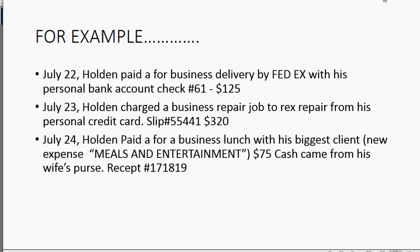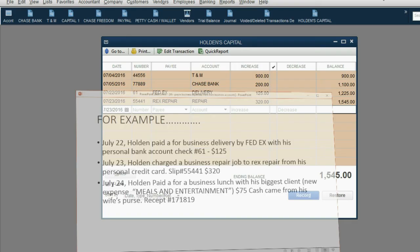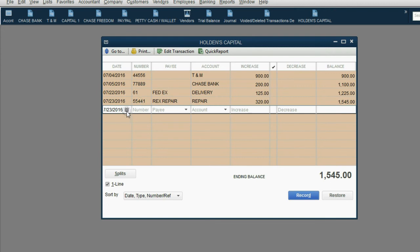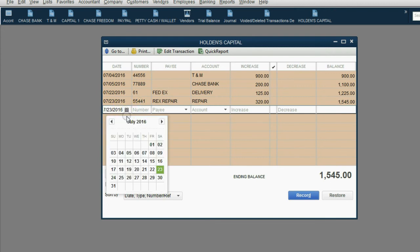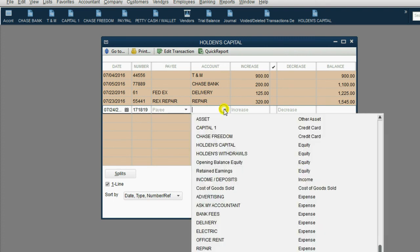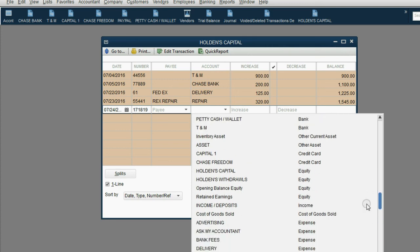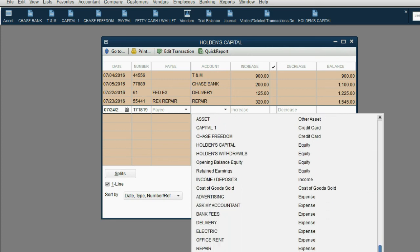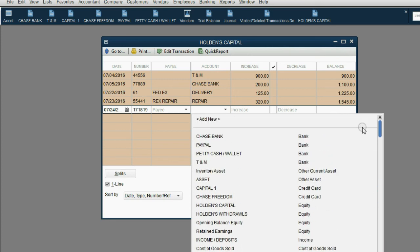Let's take a look how to enter it. We put July 24, receipt number 171819. We can leave the payee blank because we don't have to put the name of the restaurant if we don't want to. But there is no meals and entertainment expense on this list. So, what do we do?